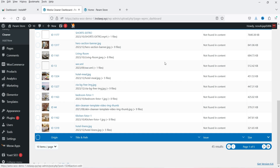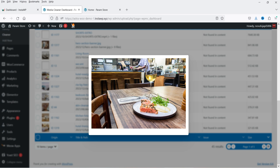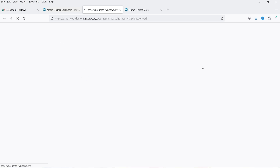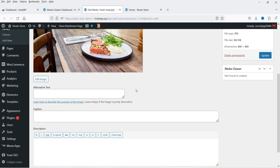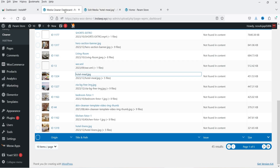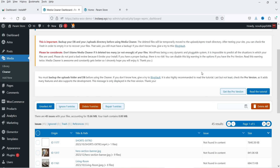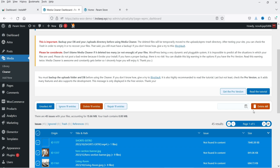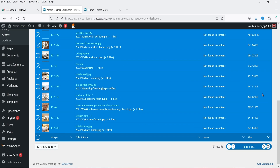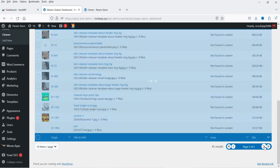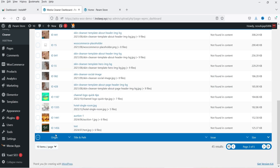You will see the list of all the files which are not in use. If you want to preview a file, you can simply click on it and it will show you the image which is not in use. This is the image which is not attached to any post or any product on this demo website. You can go through these images and if you think they are not required anymore you can delete them. You can select only one and delete one entry, or select all — it shows only 10 images per page, then you can go to next.